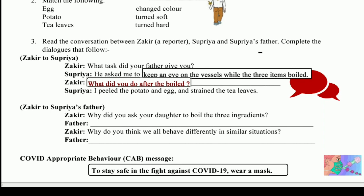Then Zakir asked: 'What did you do after they boiled?' Supriya answered: 'I peeled the potatoes and eggs, and strained the tea leaves.'